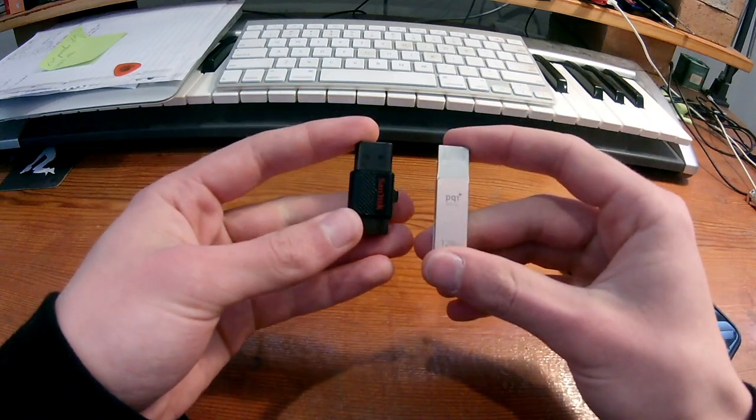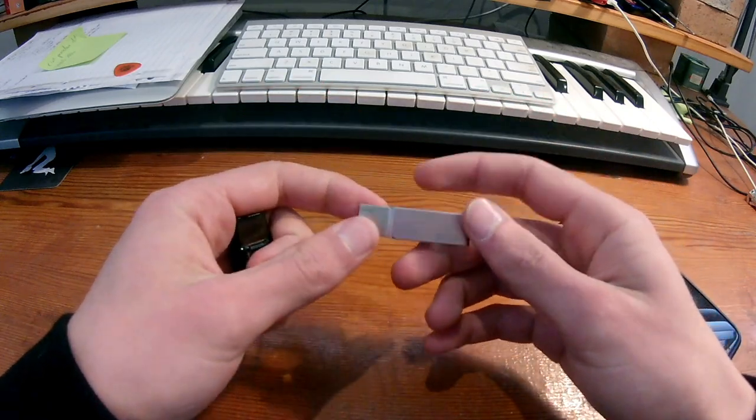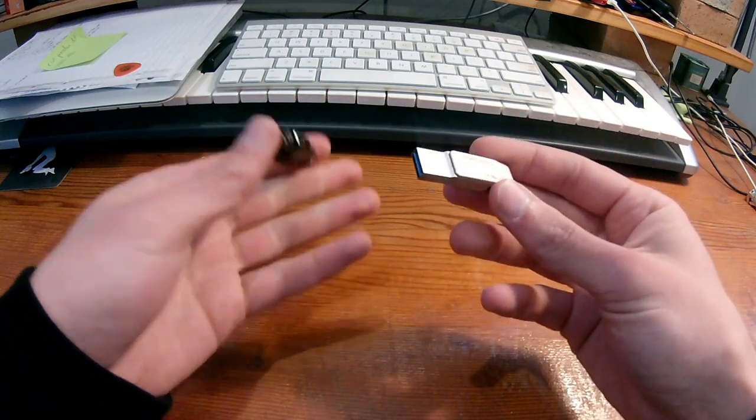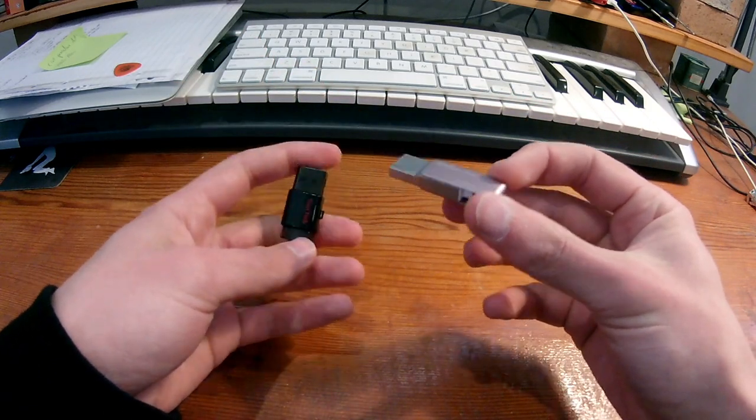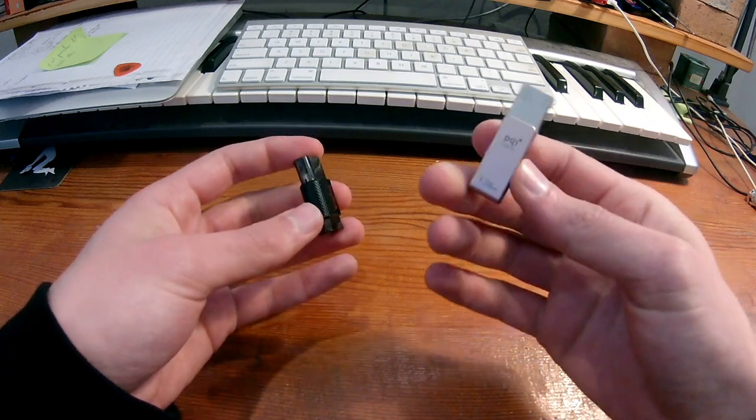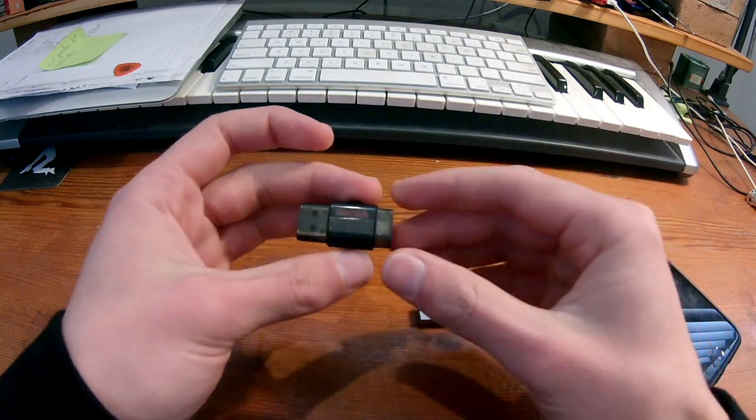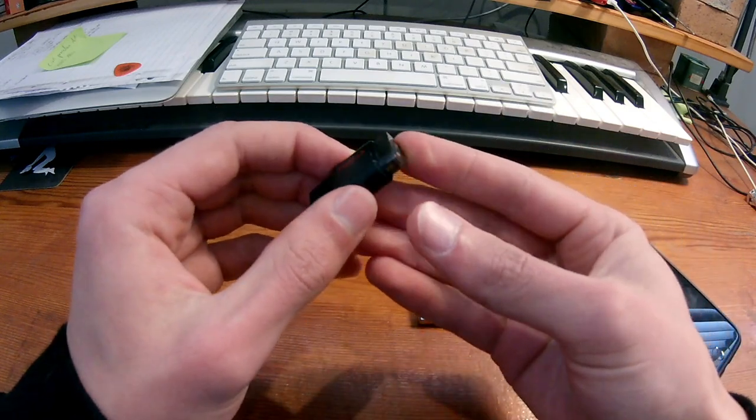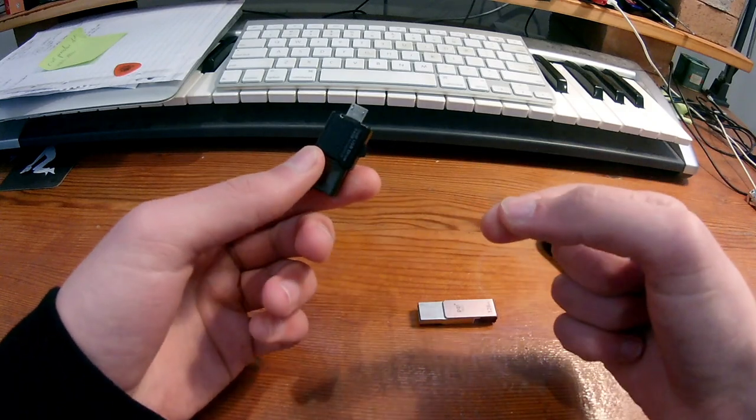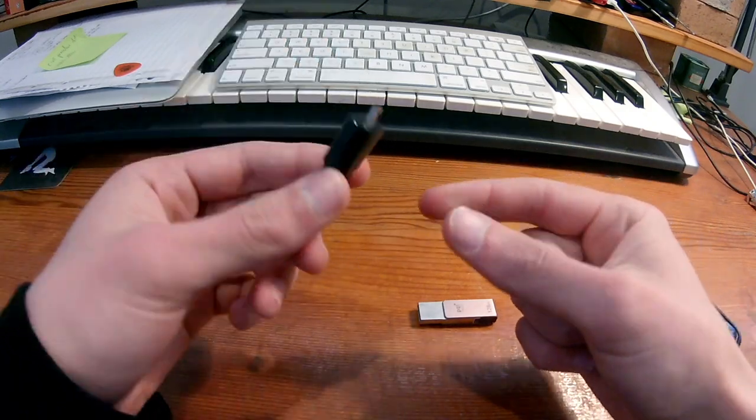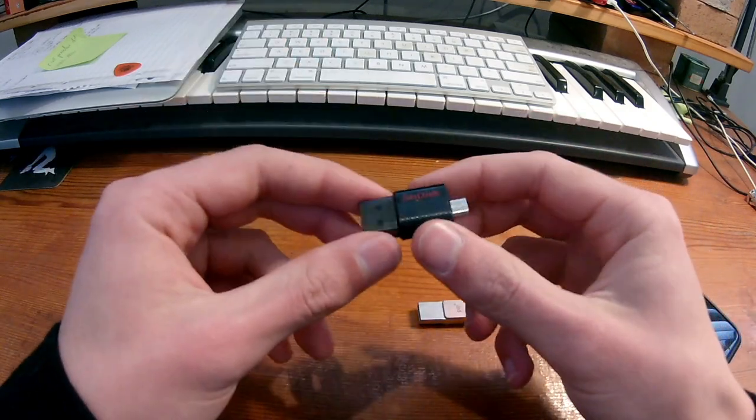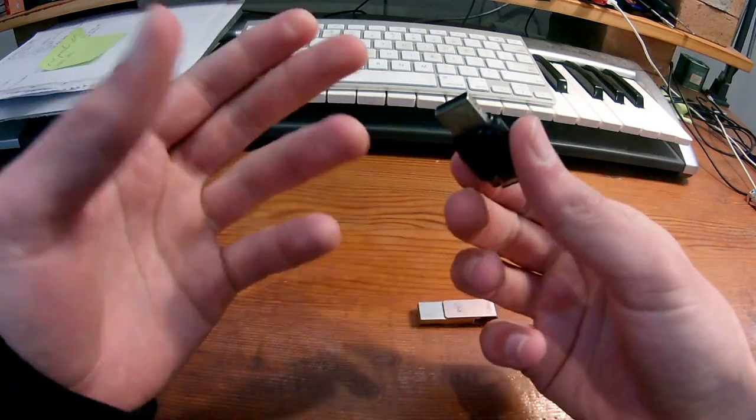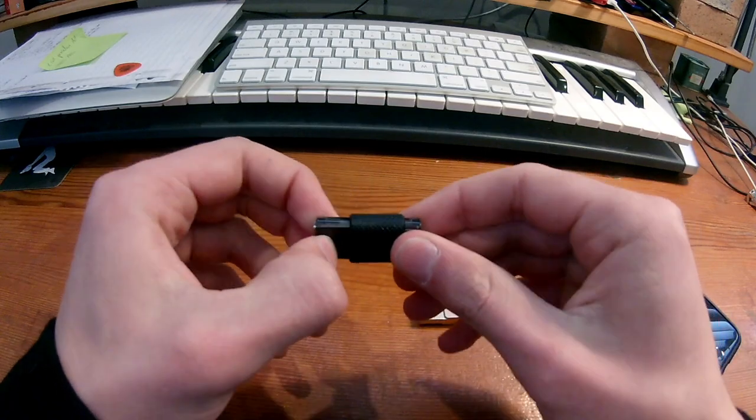But yeah, so using it as a USB, you can see it's just a normal USB. Nothing kind of fancy there. This thing just recognizes it as if you've got another hard drive in your phone that's a normal USB as well.